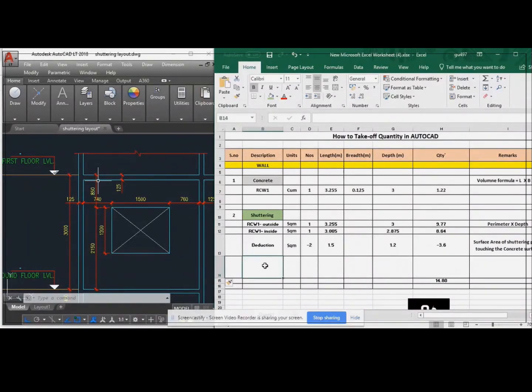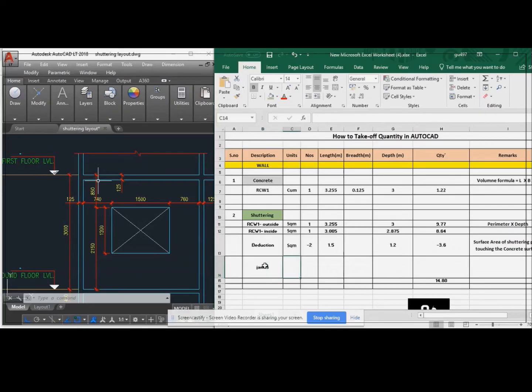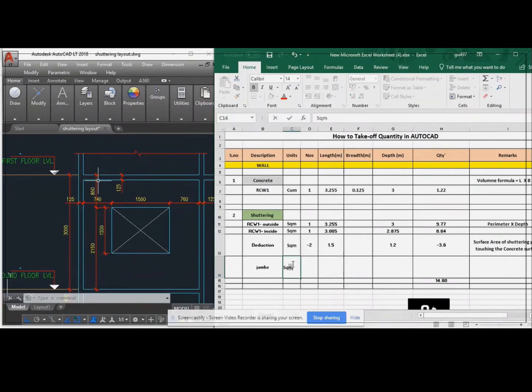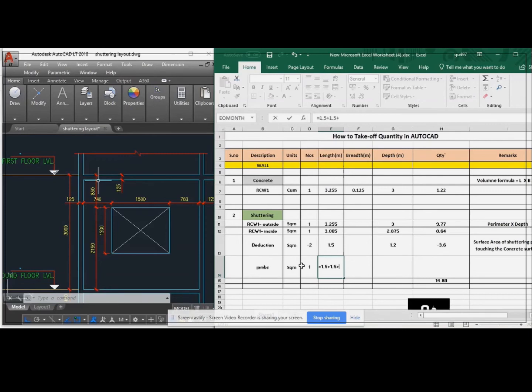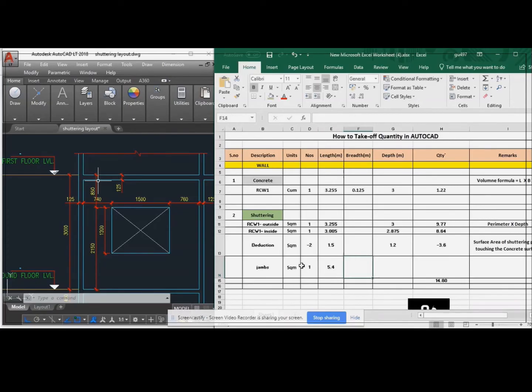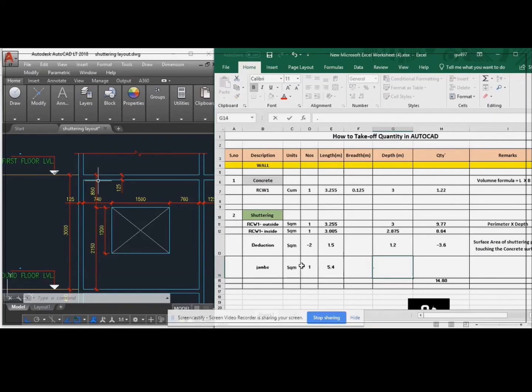For the jams you have to take separately. Jams is nothing but the side of that window portion. Here 1.5 meter plus 1.5 meter plus 1.2 meter plus 1.2 meter is the total length of that jams. So 0.5 meter times double length.